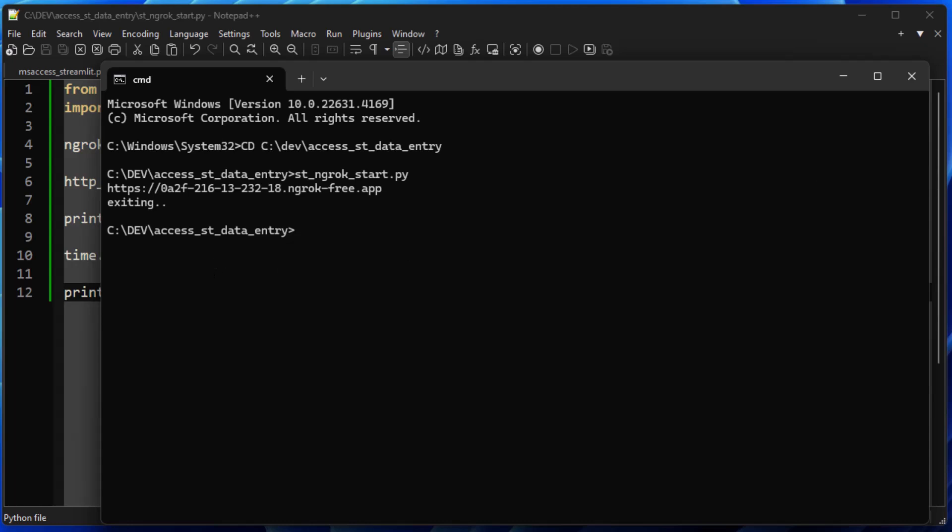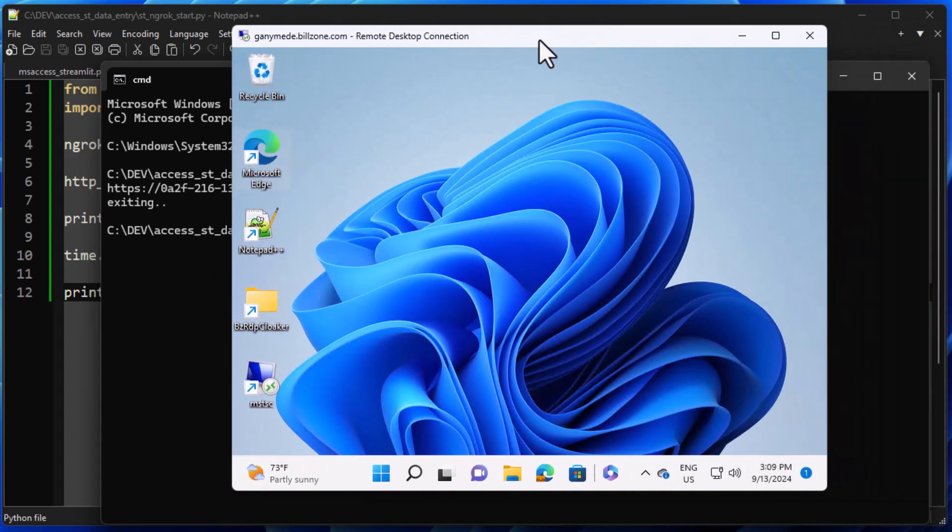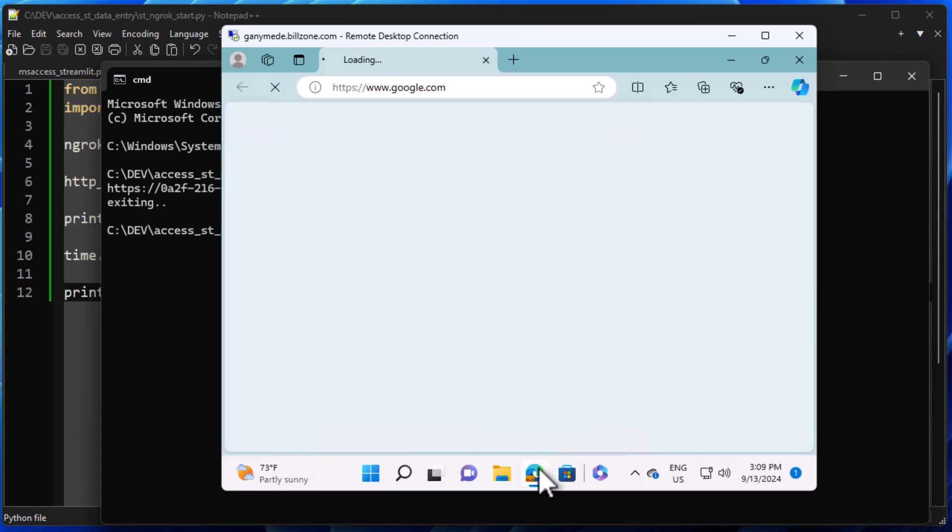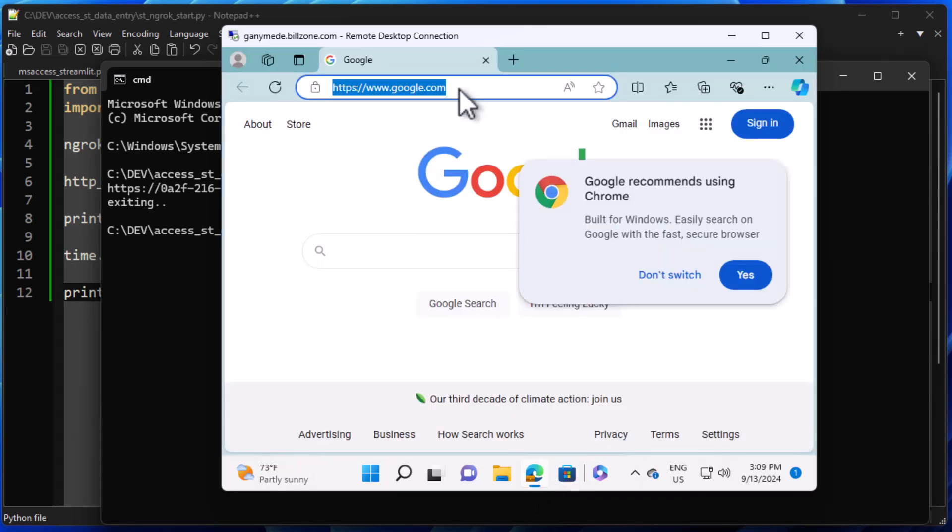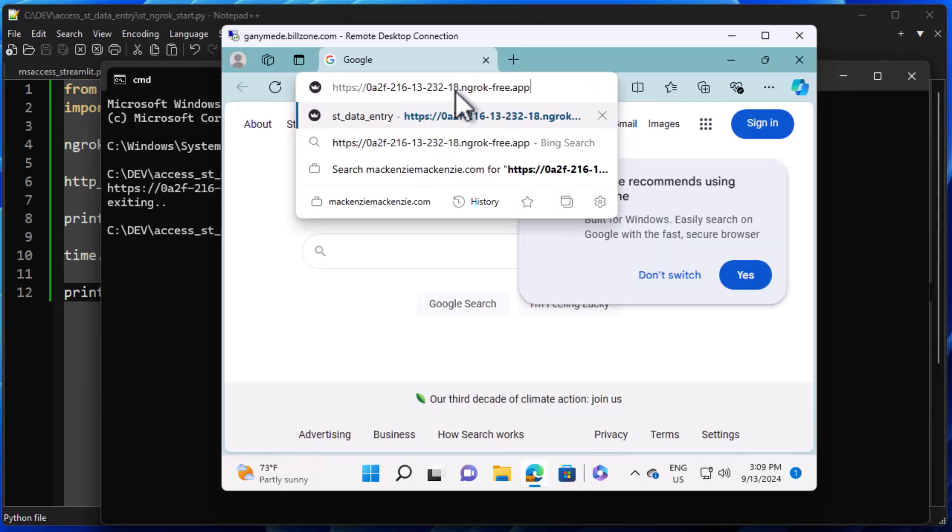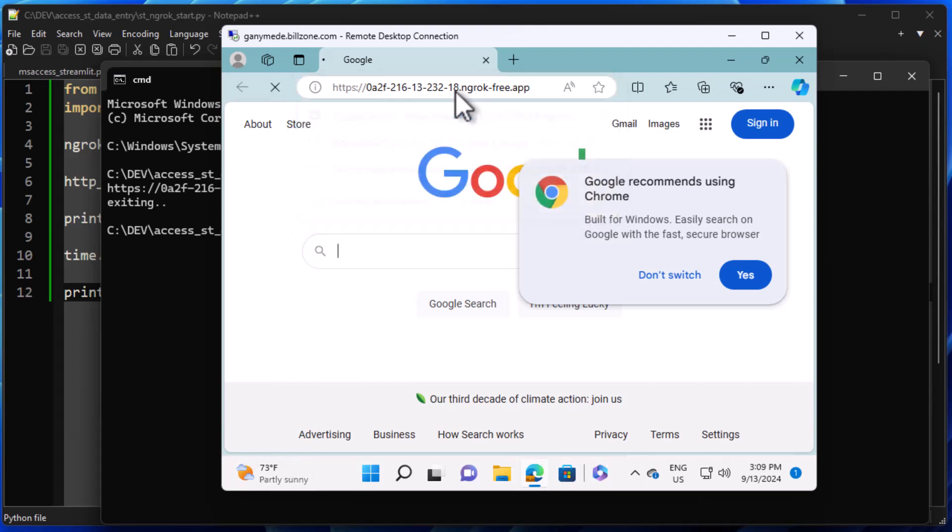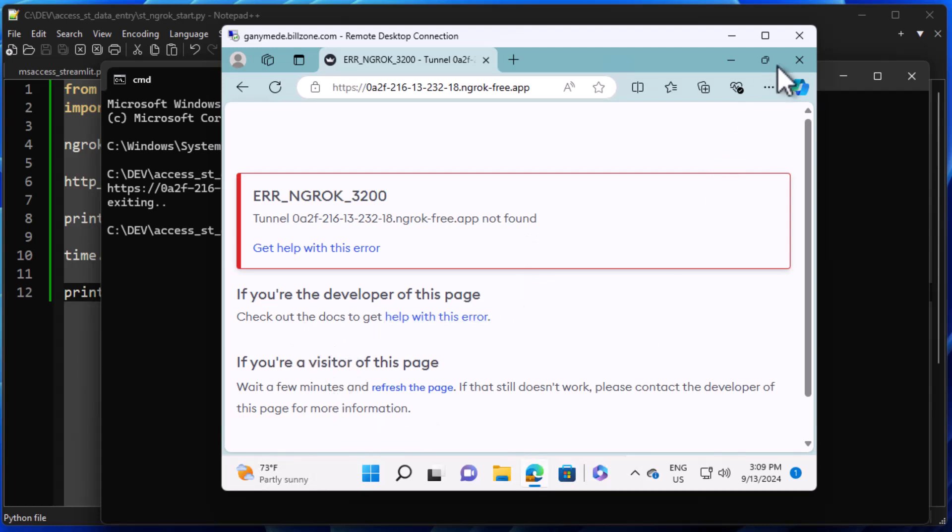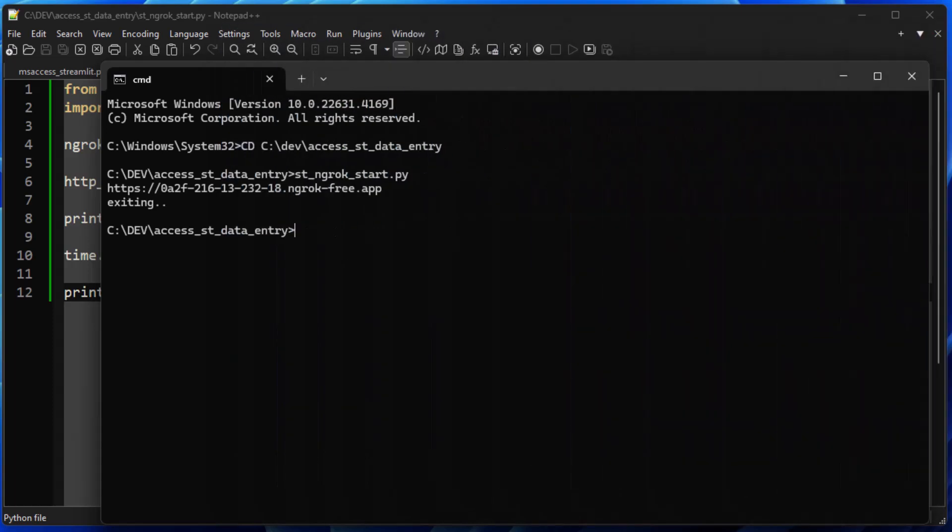And now it has exited and closed that tunnel, and it's no longer running on my network here. So I can actually go back to that remote computer, which is out on the internet, and I can put in that address again, and if I hit go, there we go. You can see it says tunnel is not found. If you're the developer, get help. But we know that it's not running at all, so that tunnel is not running, and we are done.